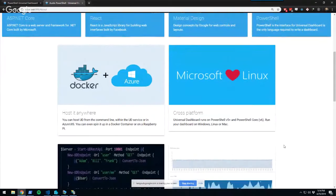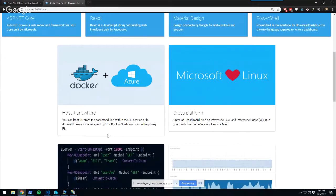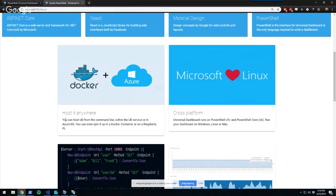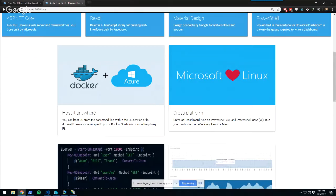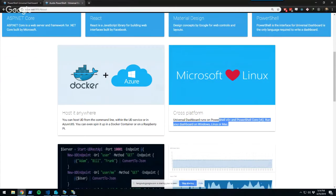Universal Dashboard is built on .NET Core and PowerShell Core, so you can host it anywhere those run. You can host it on the command line, as a Windows service, in Azure, in IIS, in a Docker container, or even on a Raspberry Pi. I actually have a Raspberry Pi running Raspbian hooked up to home automation with a Universal Dashboard front end. It's also cross-platform — it runs on Windows, Linux, and Mac.